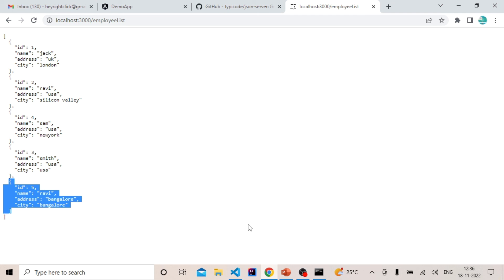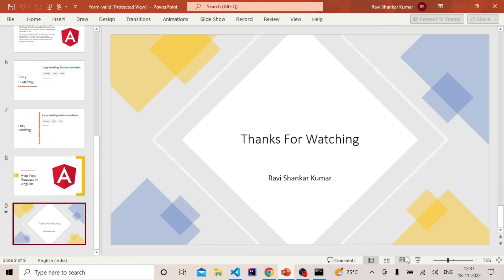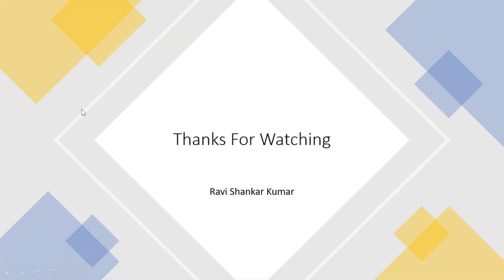This is how you can post your form data and make a POST API call to save the data using the JSON server. If you haven't watched the JSON server video, please find the link in the description. That's it for this video — if you haven't subscribed to my channel, please do subscribe.